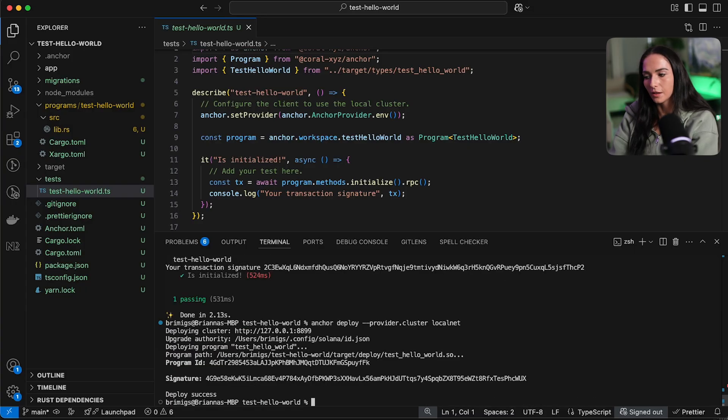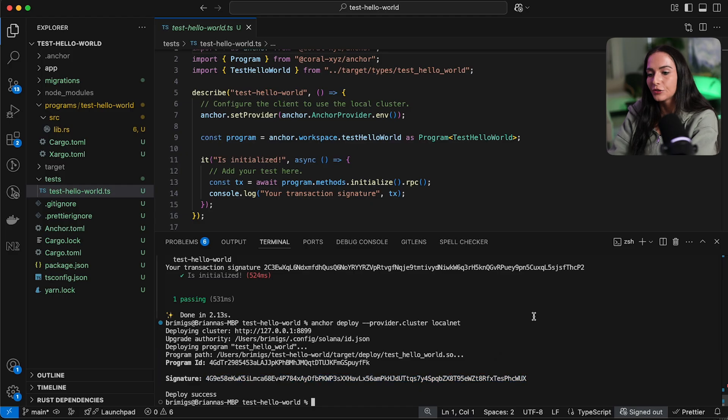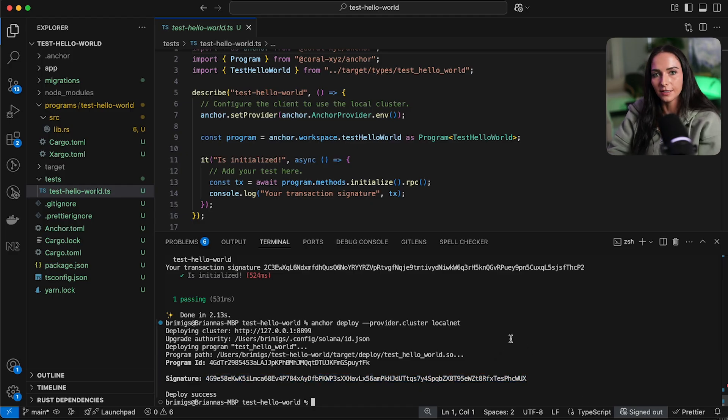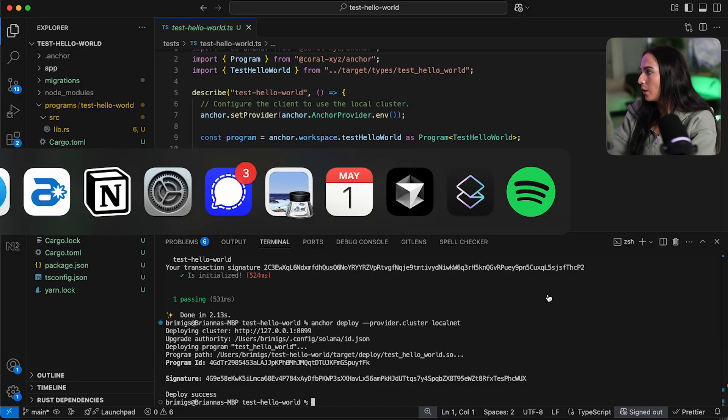And then you can see it is deploying my program. And the deployment was successful. And here's the signature of that deployment. So the last thing we're going to do is just check to see that this was actually deployed on chain. So how can we do that?